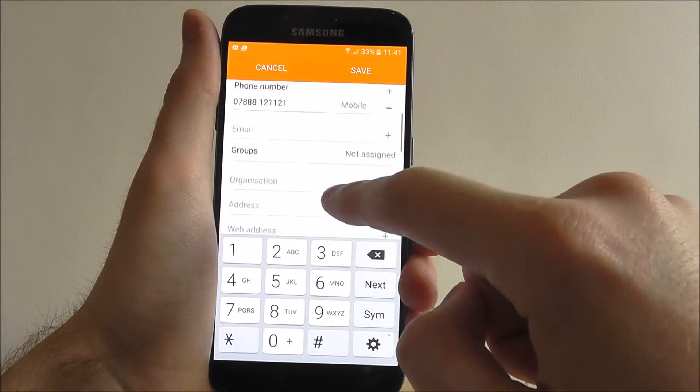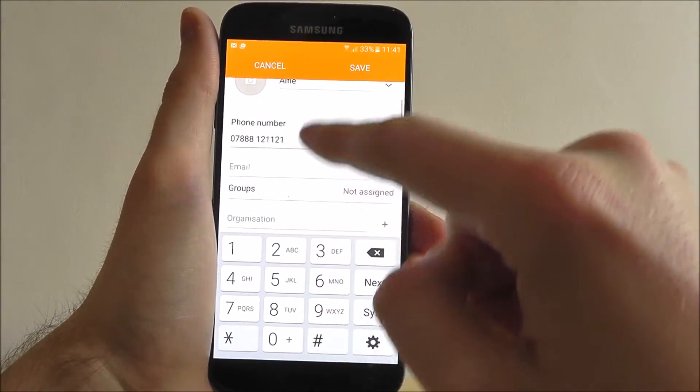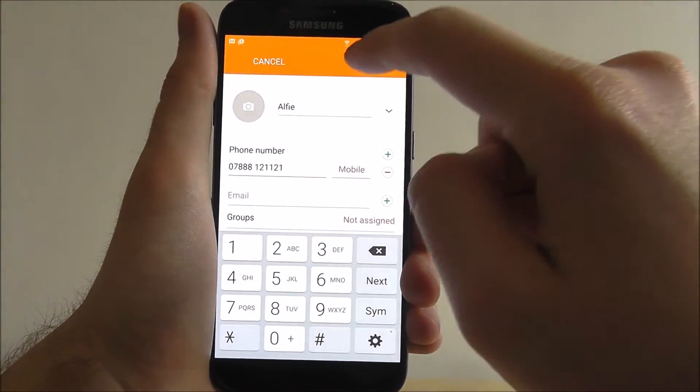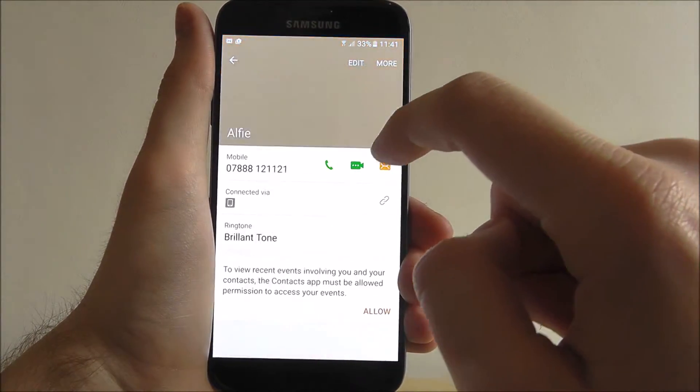Once you've done that and you're happy with the options you've added, simply select the save button at the top.